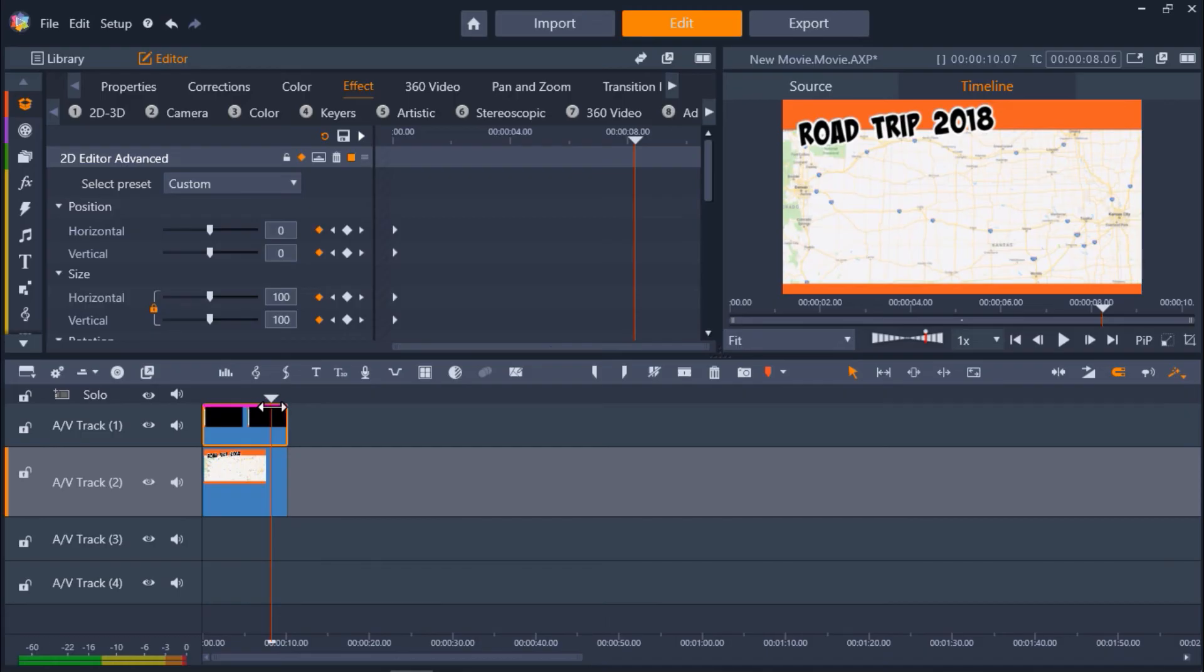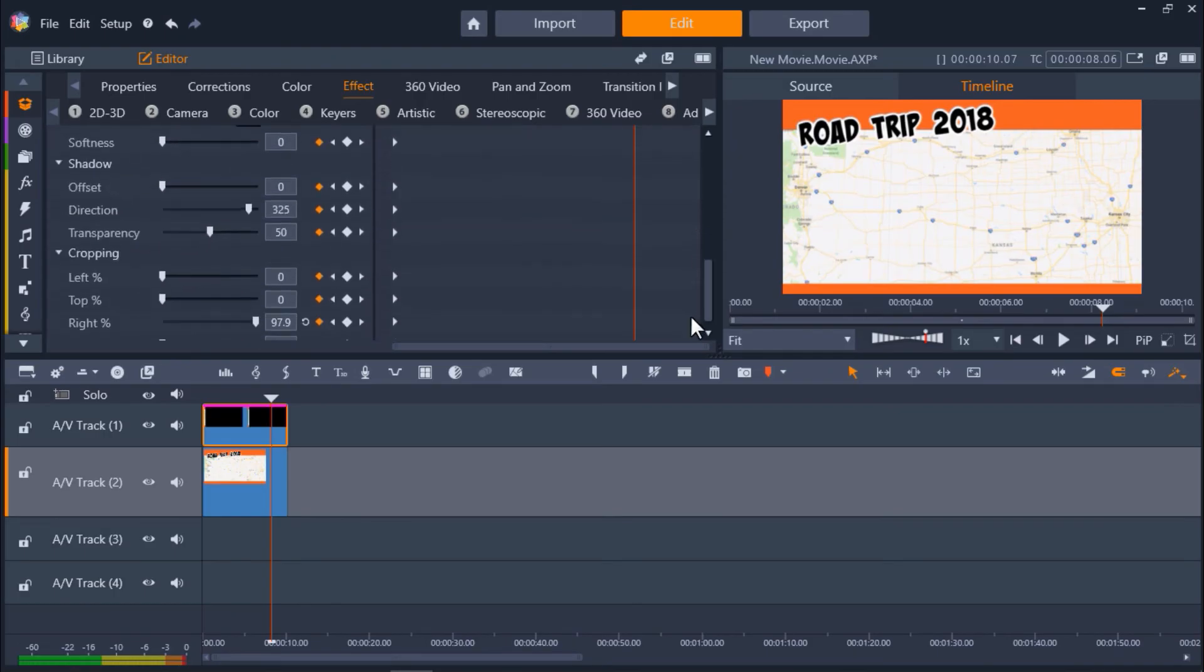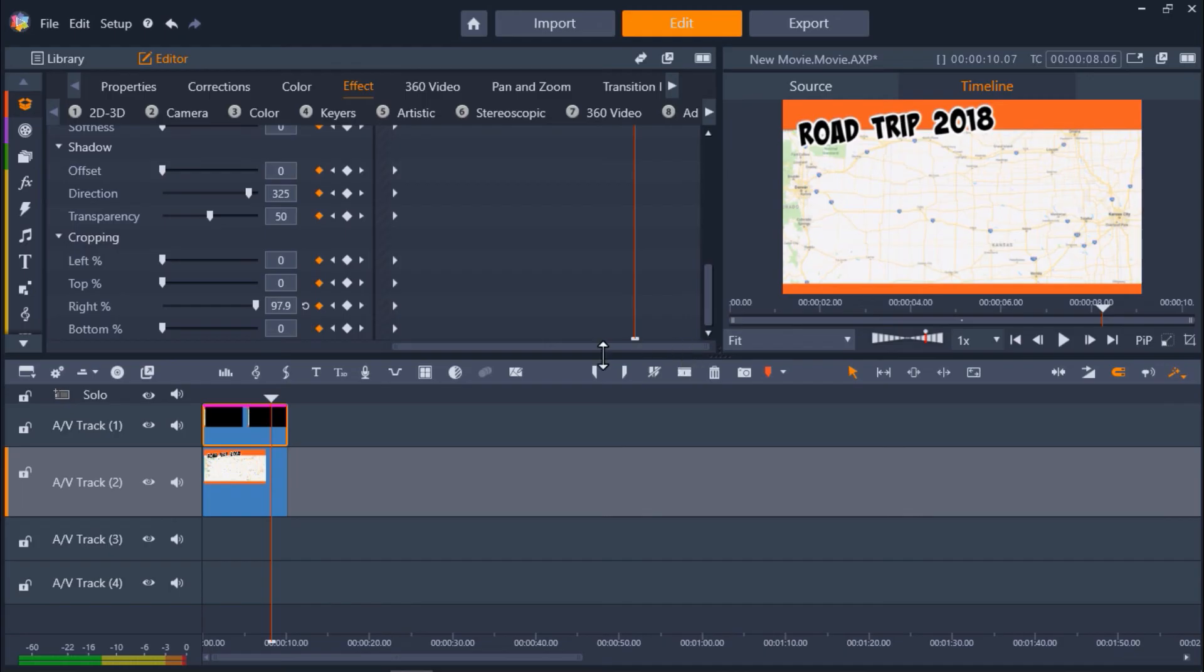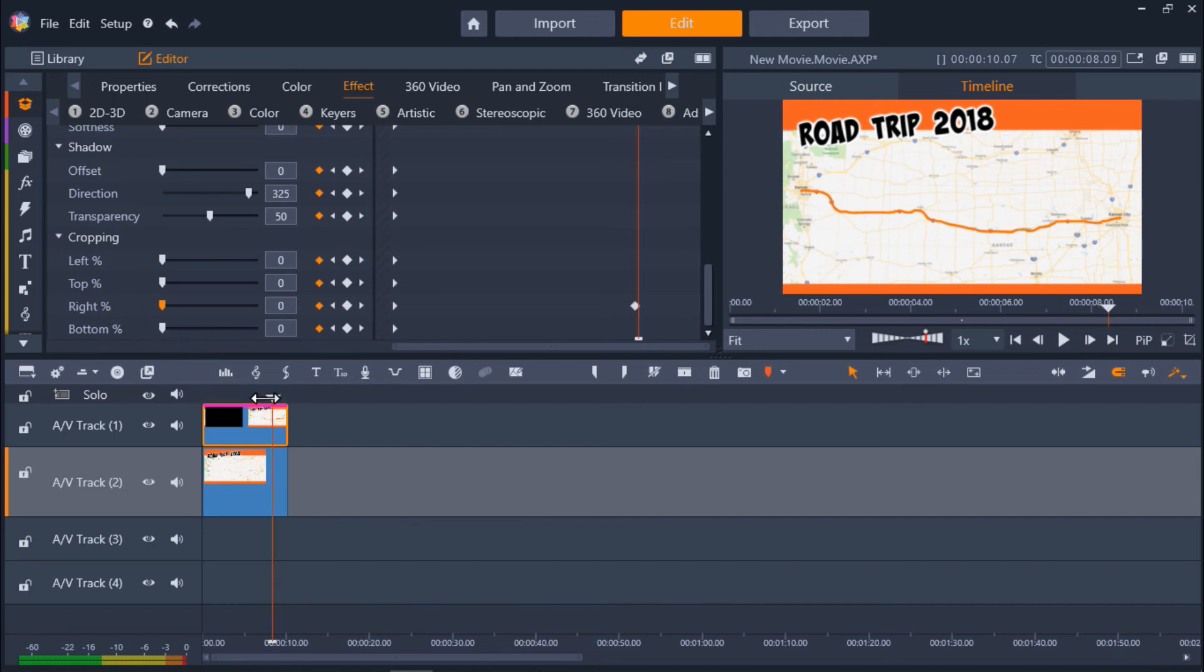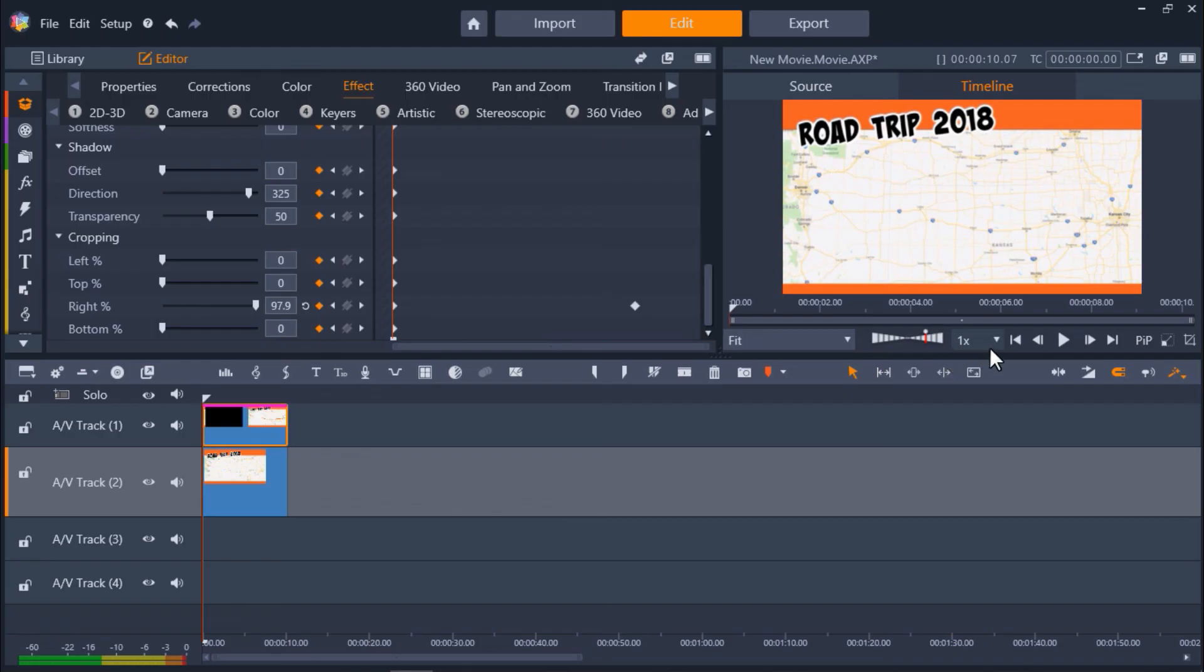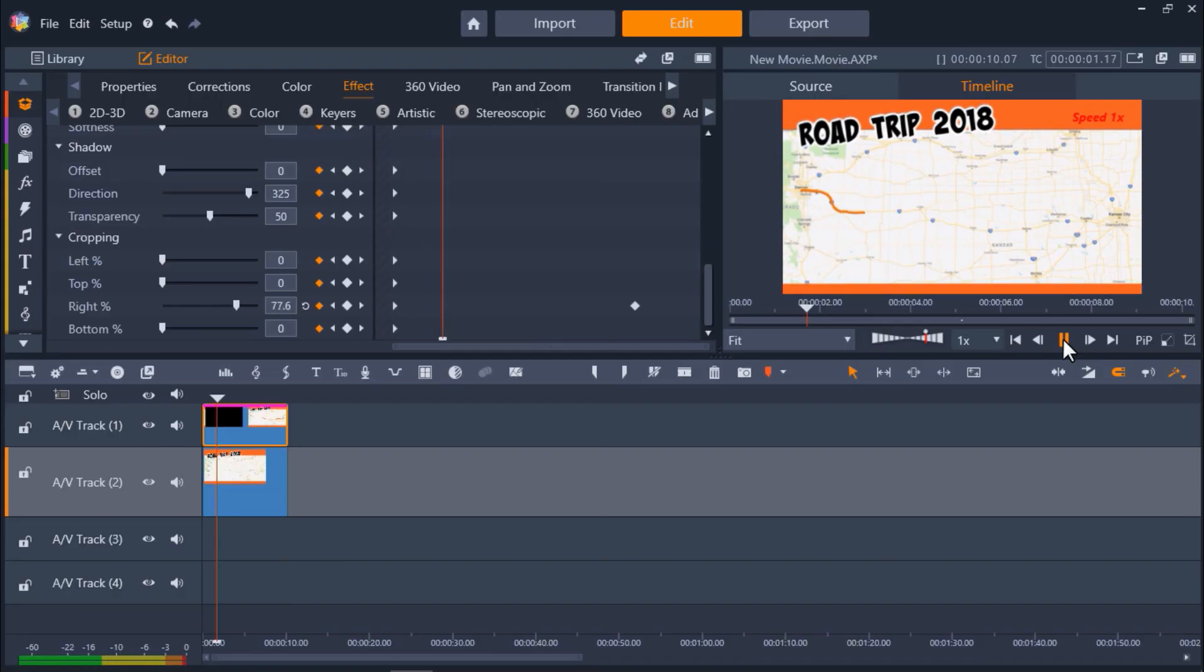Now go back to the cropping section and adjust the crop back down to 0%. If we preview our video, the timed cropping of the top layer revealing the original map makes it look as though the travel line is being drawn across the map.